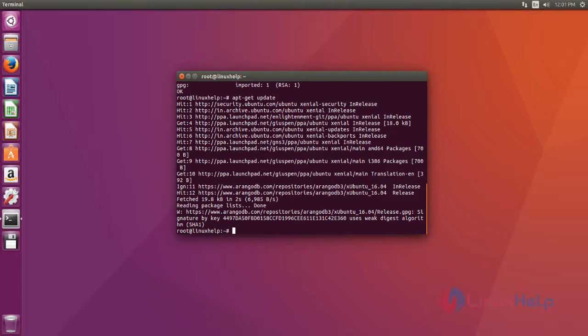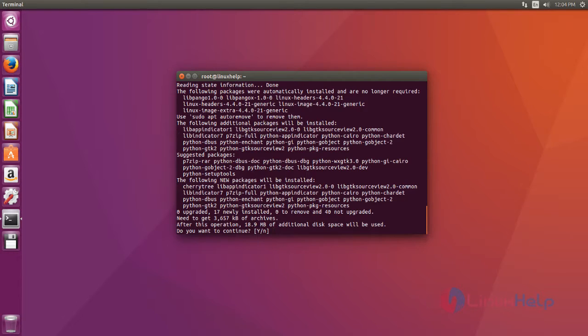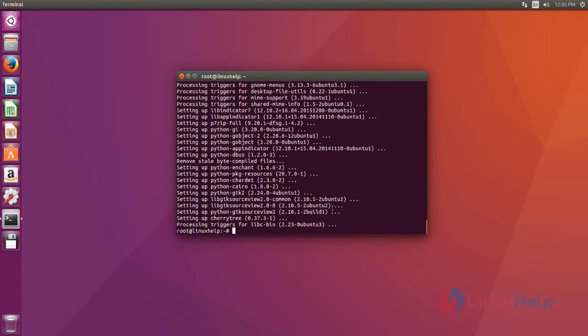Now you can install CherryTree text editor. You just type apt-get install command to install the CherryTree. Type this command. After that hit enter and now it's asking confirmation. Just give Y to continue installation. Okay, now installation process is completed.